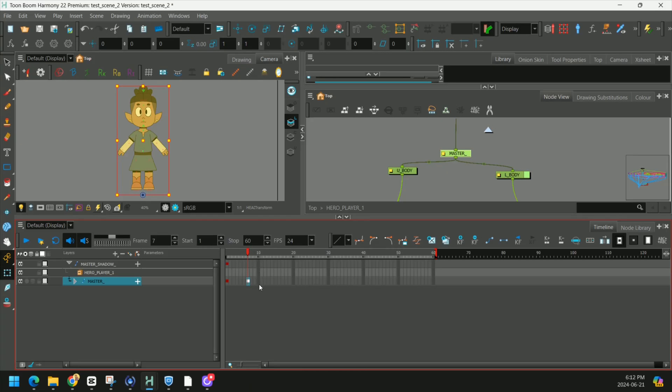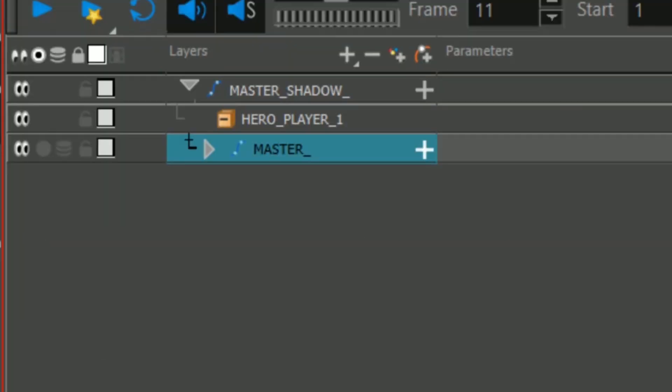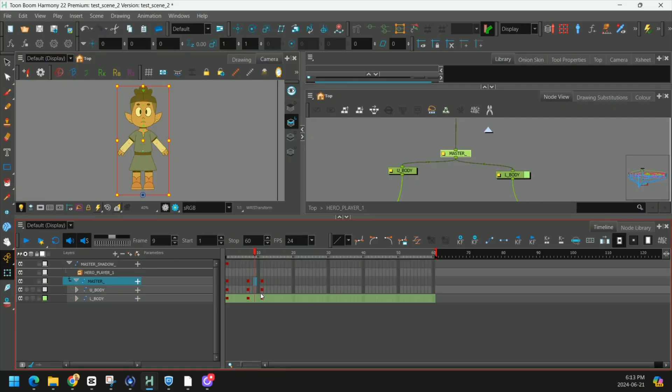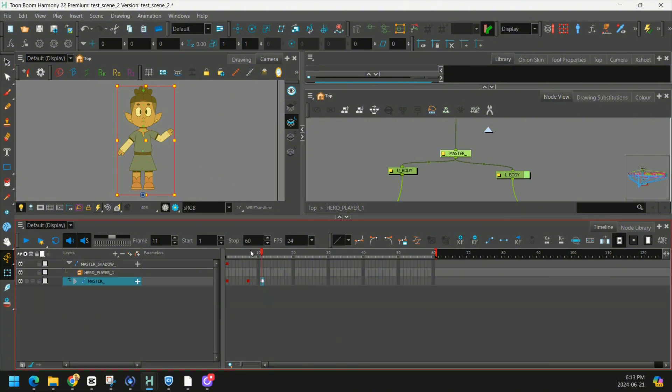So usually when we animate, we want to keep our pegs closed. That way it keeps you in control of how the pieces move. Everything gets keyframed so nothing is moving out of place, especially for more complex rigs. So sometimes you need to open the pegs, but most of the time, keeping your pegs closed should do the trick.